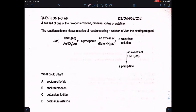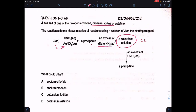Question 68: J is a salt of one of the halogens. J is reacted with silver nitrate and a precipitate is formed, so it can be chloride, bromide, or iodide. That precipitate when dissolved in dilute NH₃ forms a colorless solution. This shows that J is a chloride salt because only AgCl will completely dissolve in dilute NH₃. The right option is A.